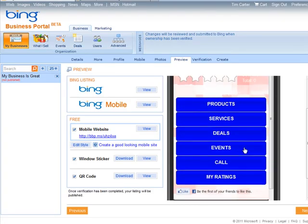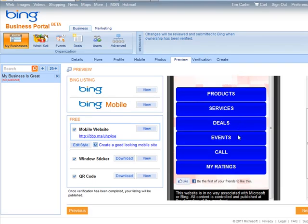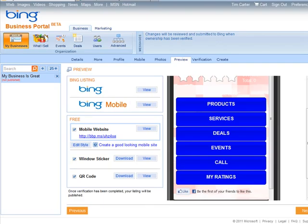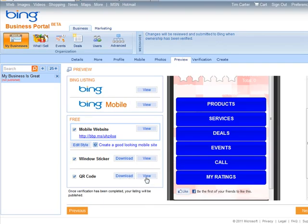So you get the idea, you can change the style of your site there. Now you'll see under here we have QR code. Let's view that.